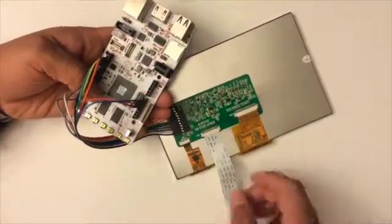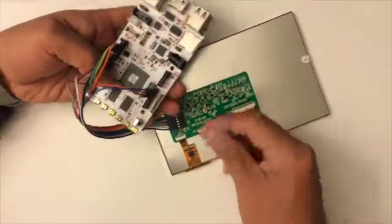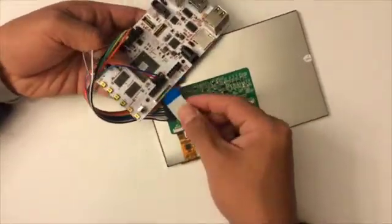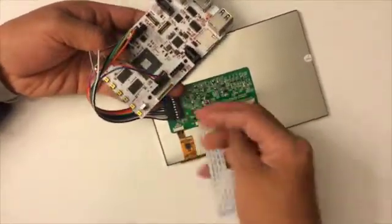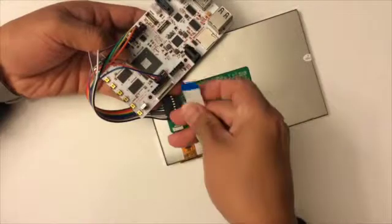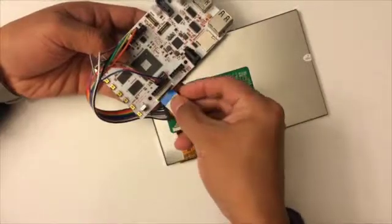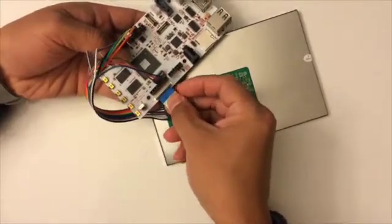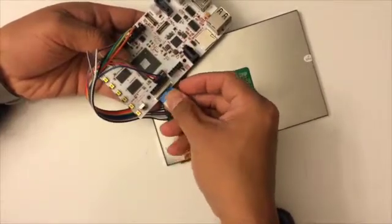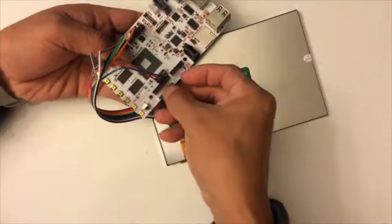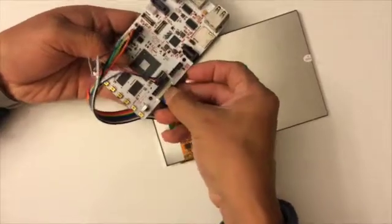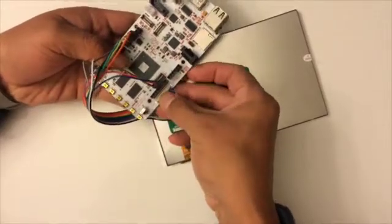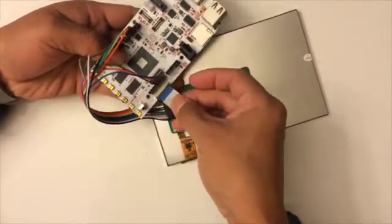This side, like this. Insert it in. Close it. That's it.